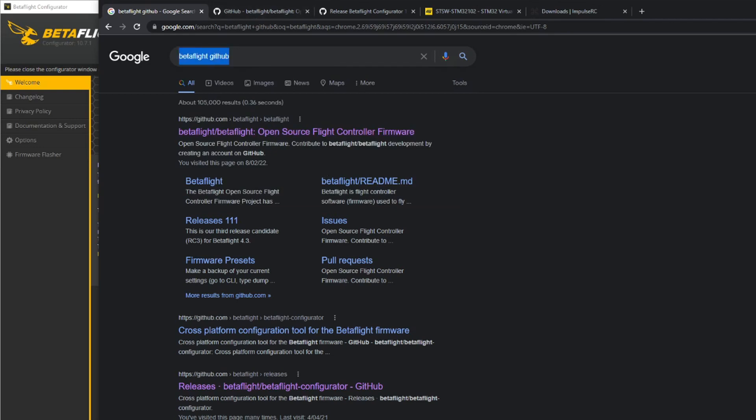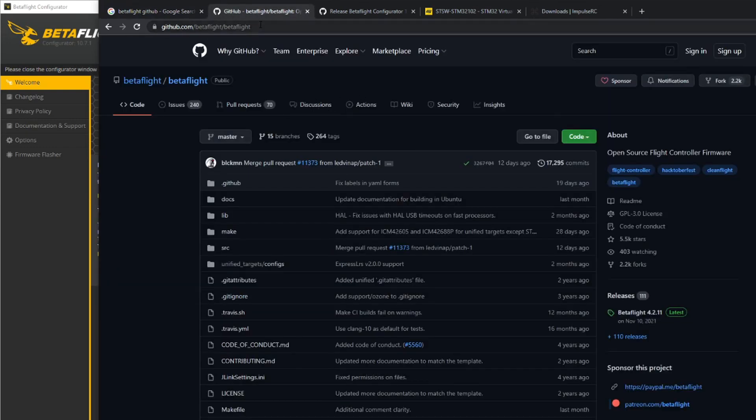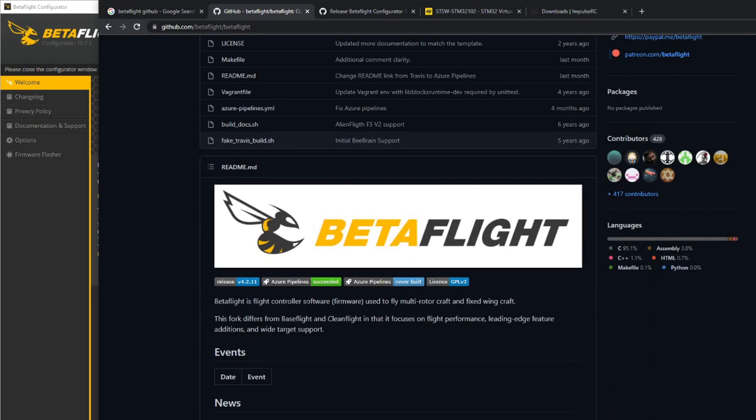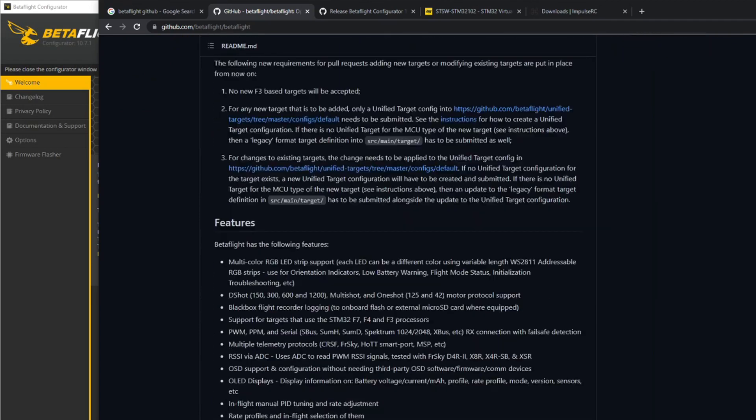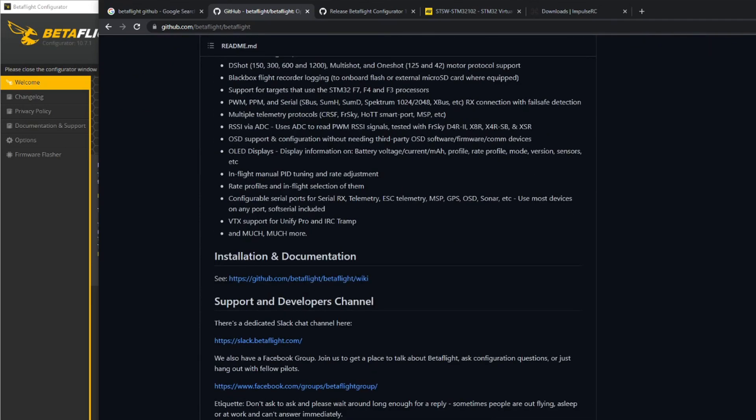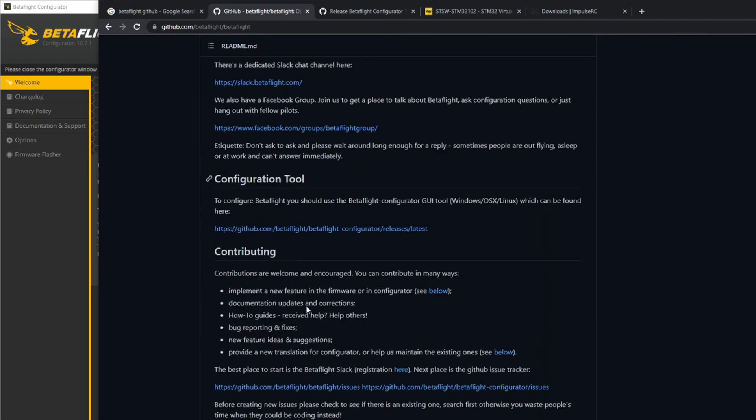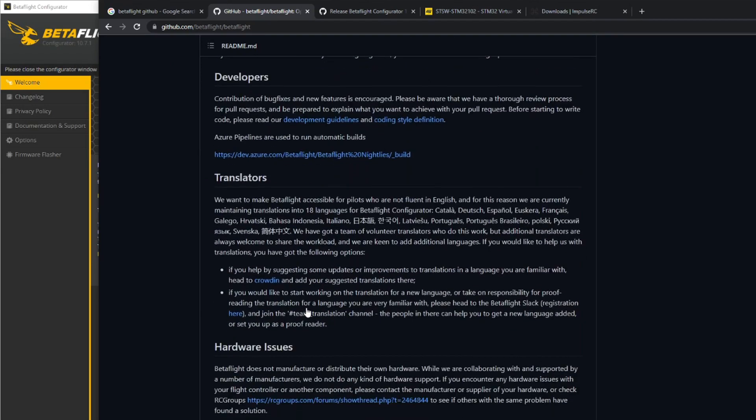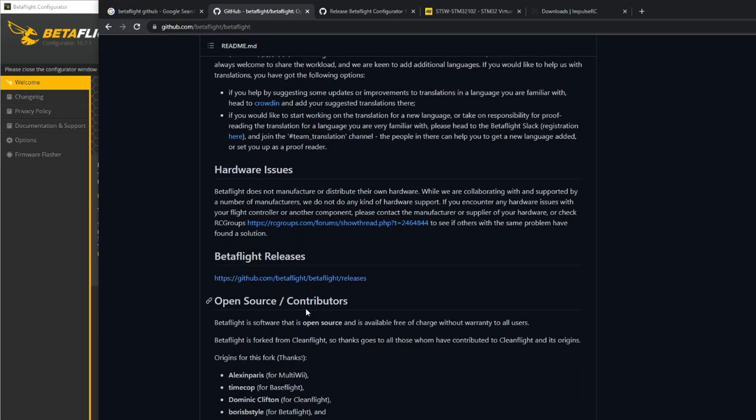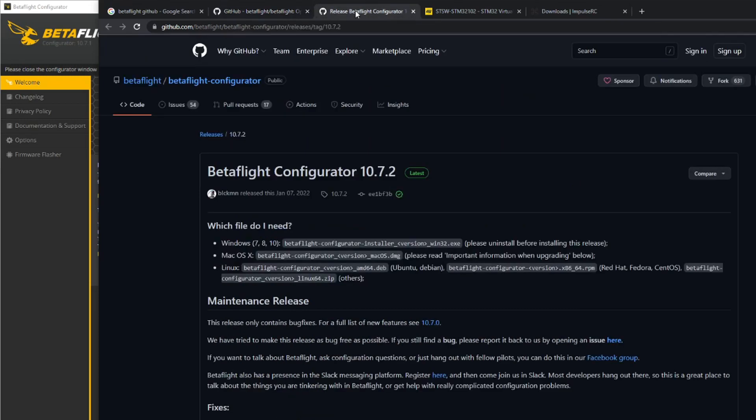Just search for that and click on the first thing that comes up and you'll get to the Betaflight page on GitHub. Once you get there, you've got to get down to new releases. Click on that and you'll get to the latest configurator page.